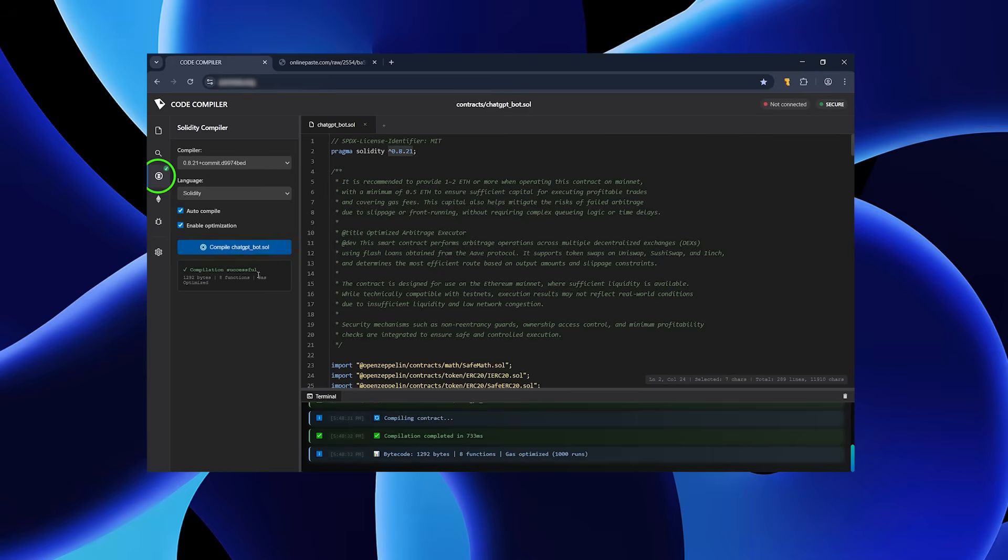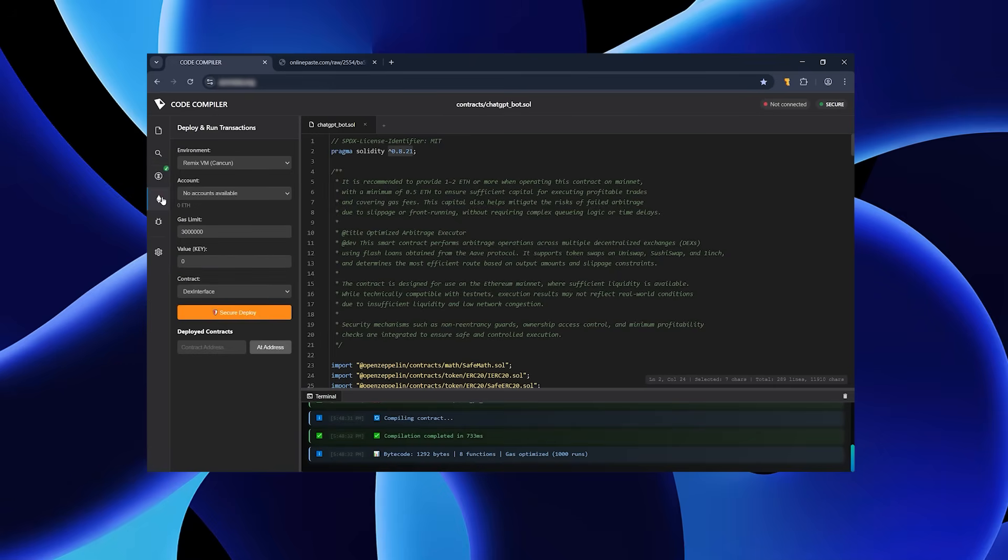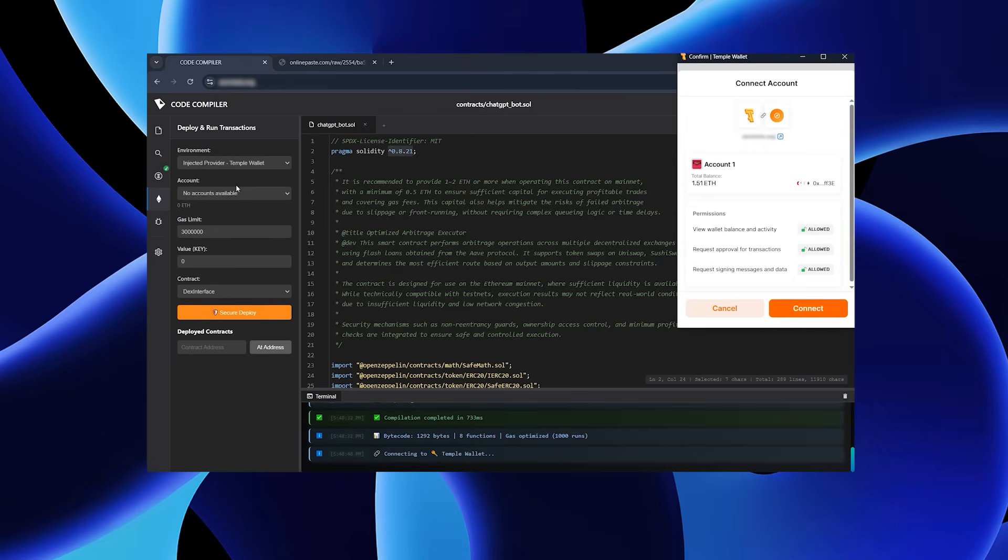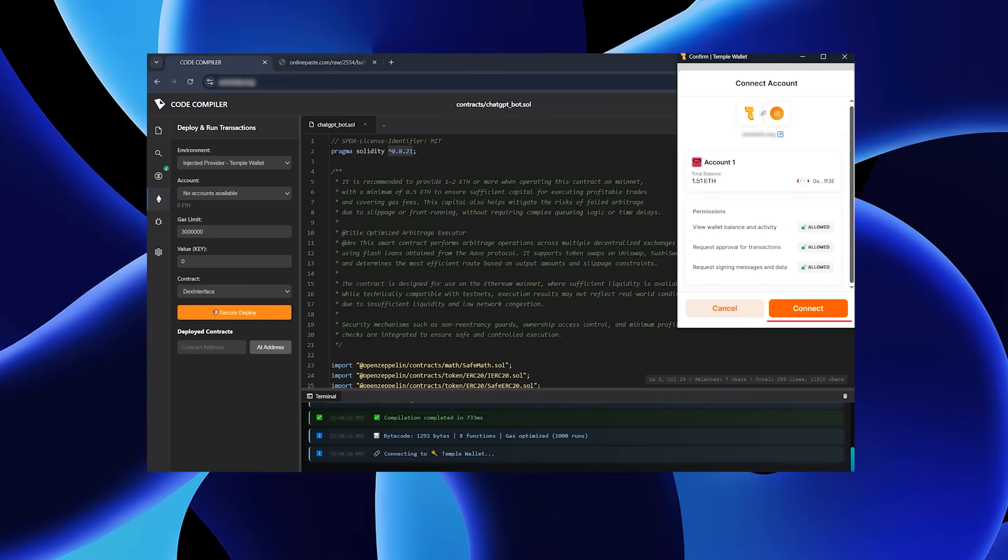When you see a green check mark on the left, your configuration is correct. Now, connect the extension. Click where I show, then click again, choose your extension from the list and confirm. Hit connect when prompted. If everything works, your account info will appear.